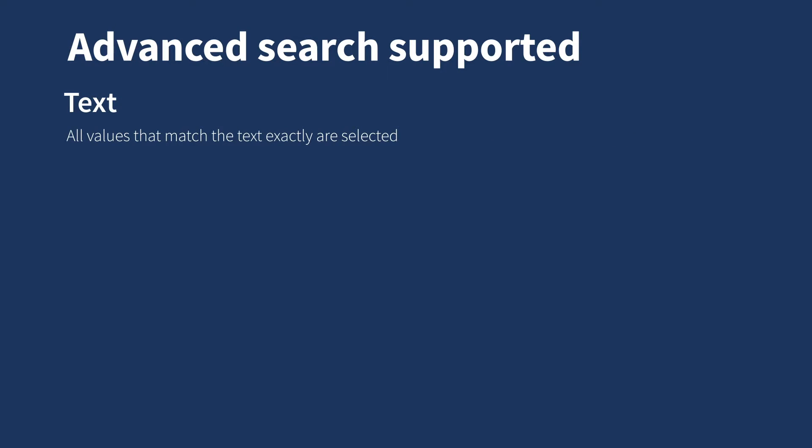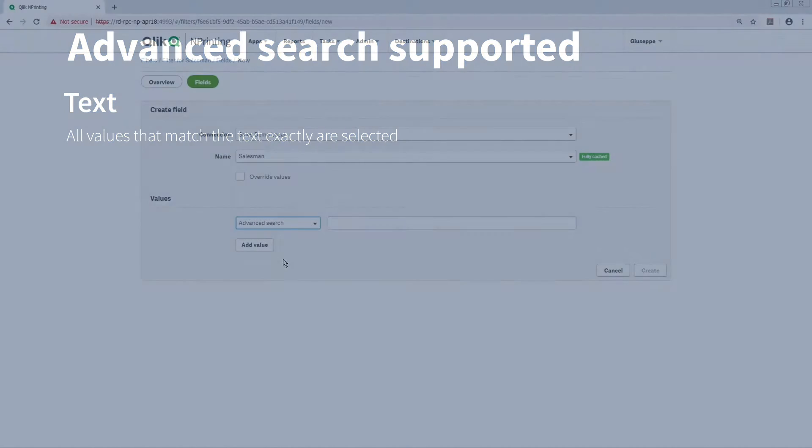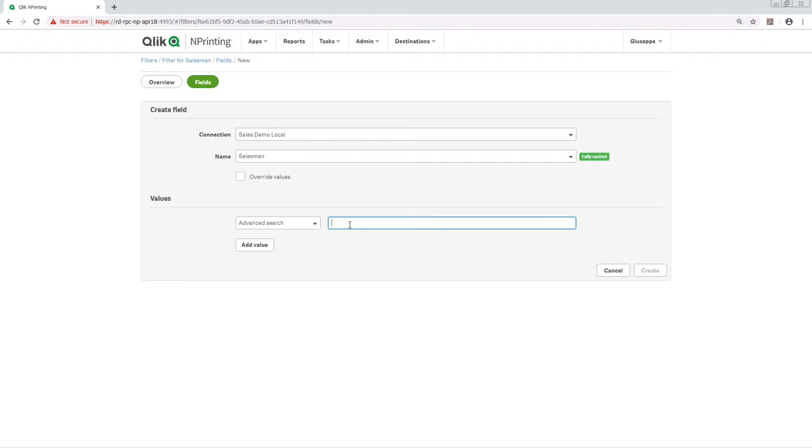Several types of advanced search are supported. The first one is Text Search. All the values that match the text exactly are selected. In this example, we are going to type the entire name of the salesperson.